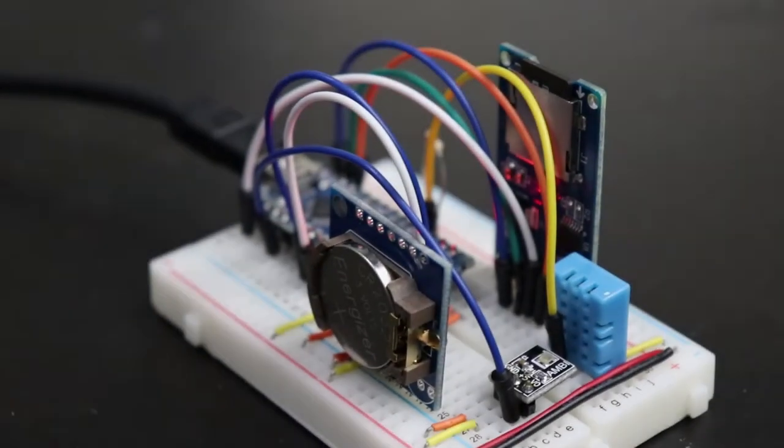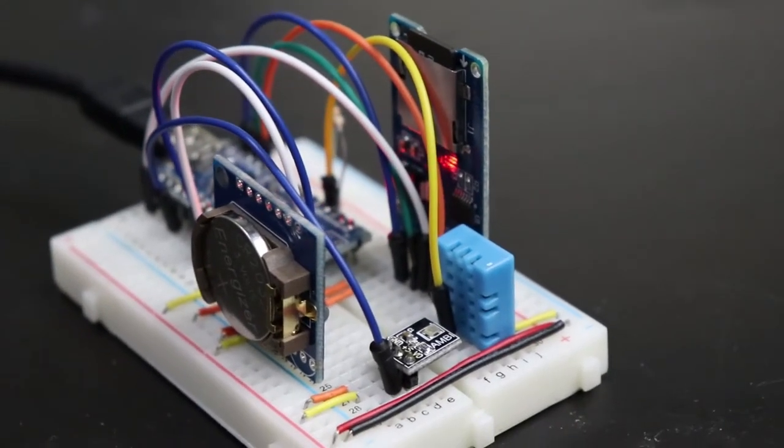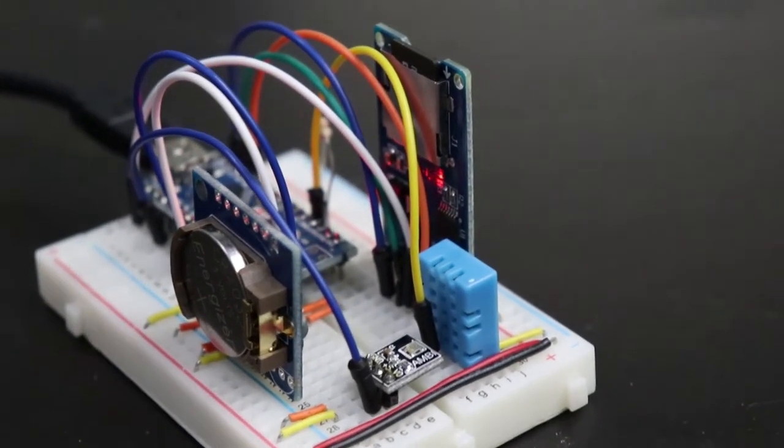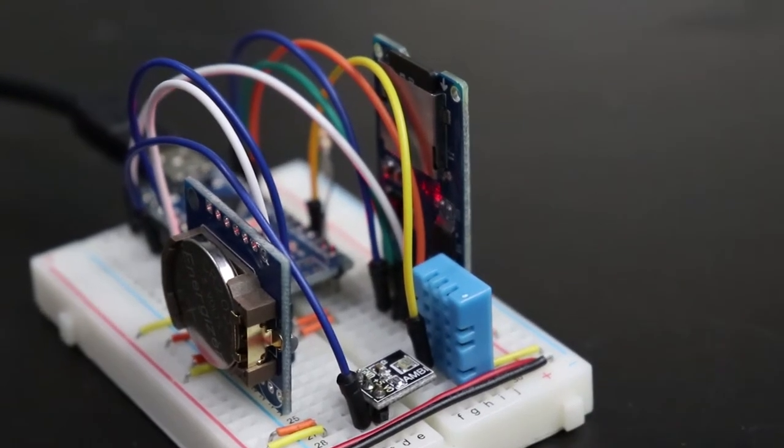Hi, my name is Zach, and this is Bite-sized. In this episode, I'll show you how I built this solar eclipse data logger.